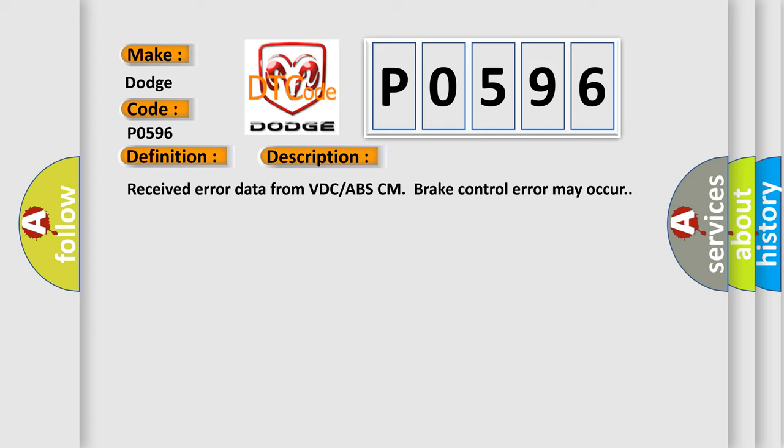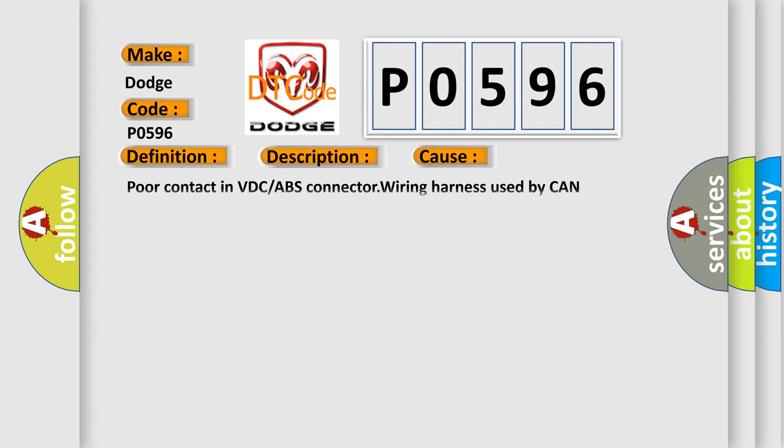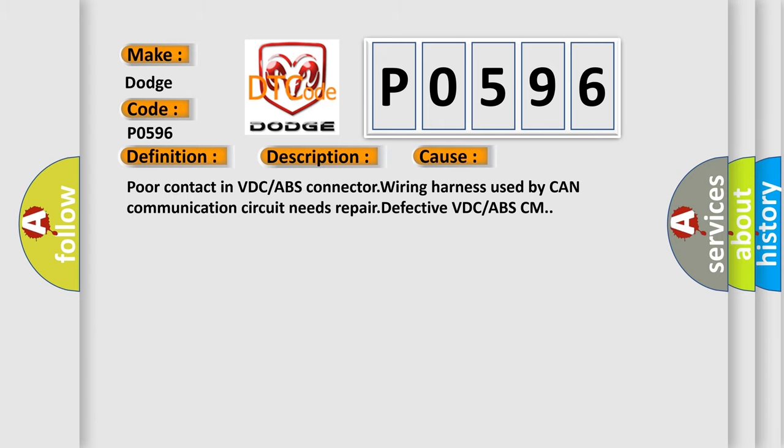This diagnostic error occurs most often in these cases: Poor contact in VDC or ABS connector, wiring harness used by CAN communication circuit needs repair, or defective VDC or ABS-CM.